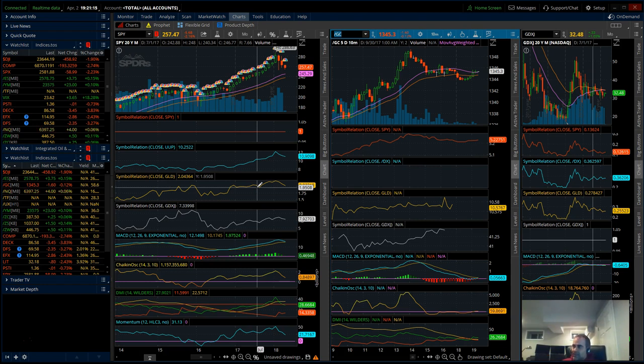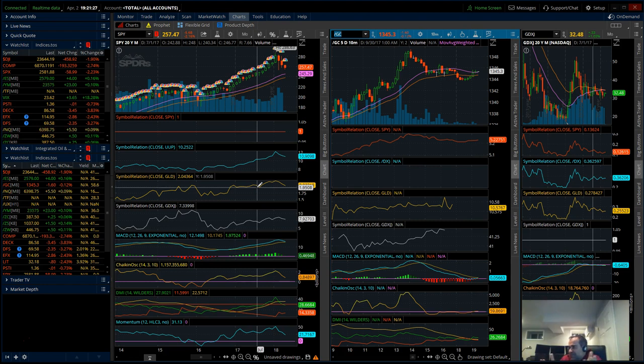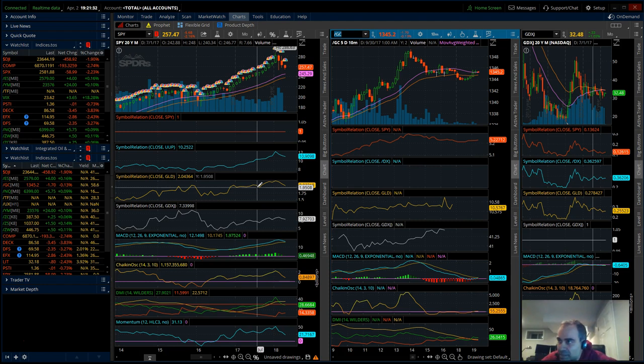This is the world reserve currency, we've never had such a widespread world reserve currency. Bad things are going to happen.